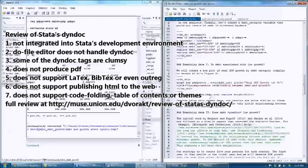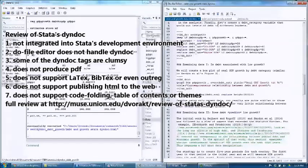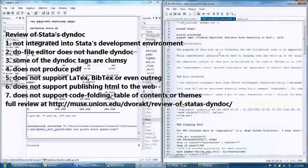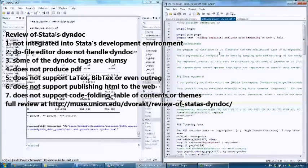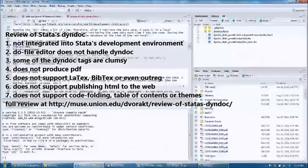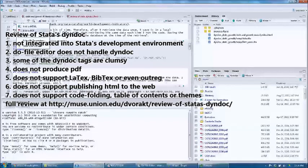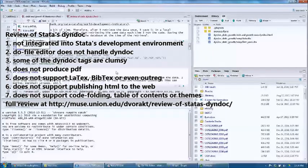Number four: dyndoc does not produce PDF. There's a separate command called putPDF, but amazingly, it uses a completely different markup language than dyndoc. This is in contrast to R Markdown, where you have a lot of flexibility in how you output your markdown document.